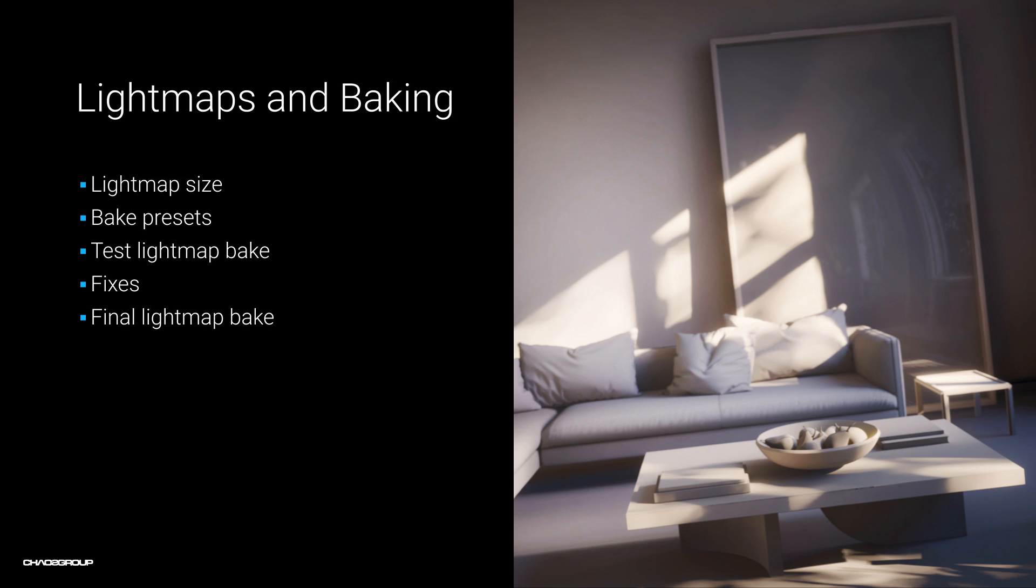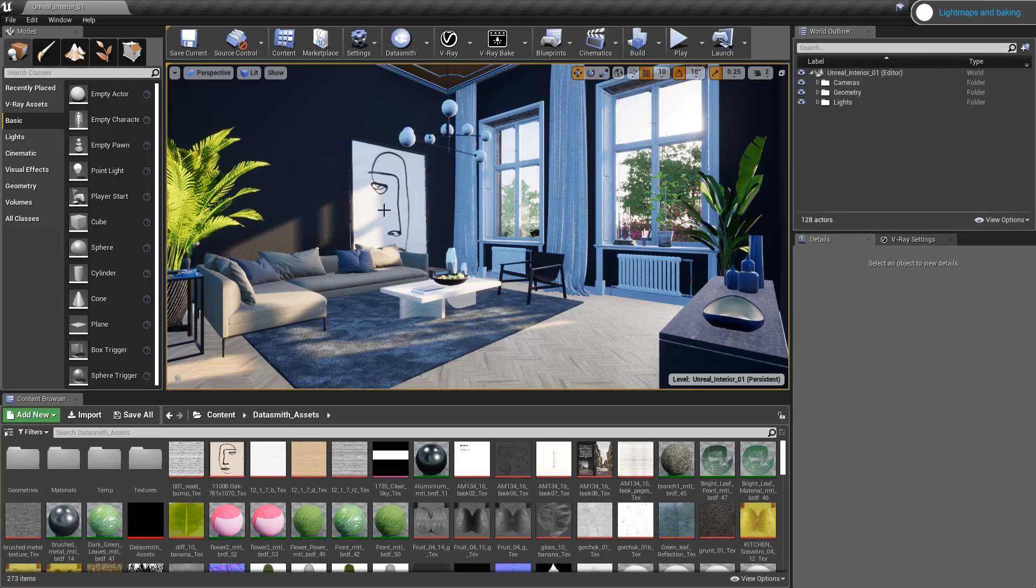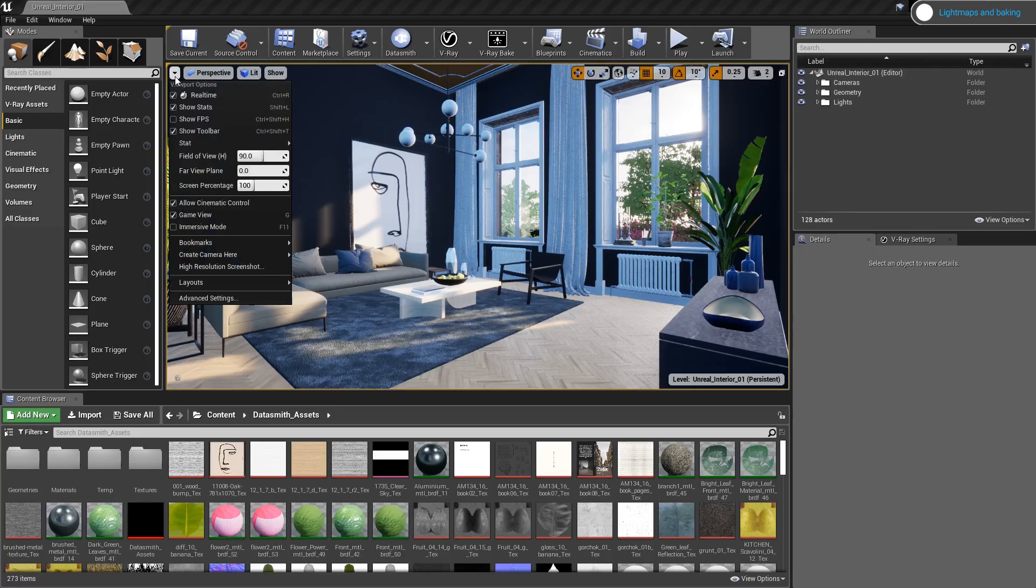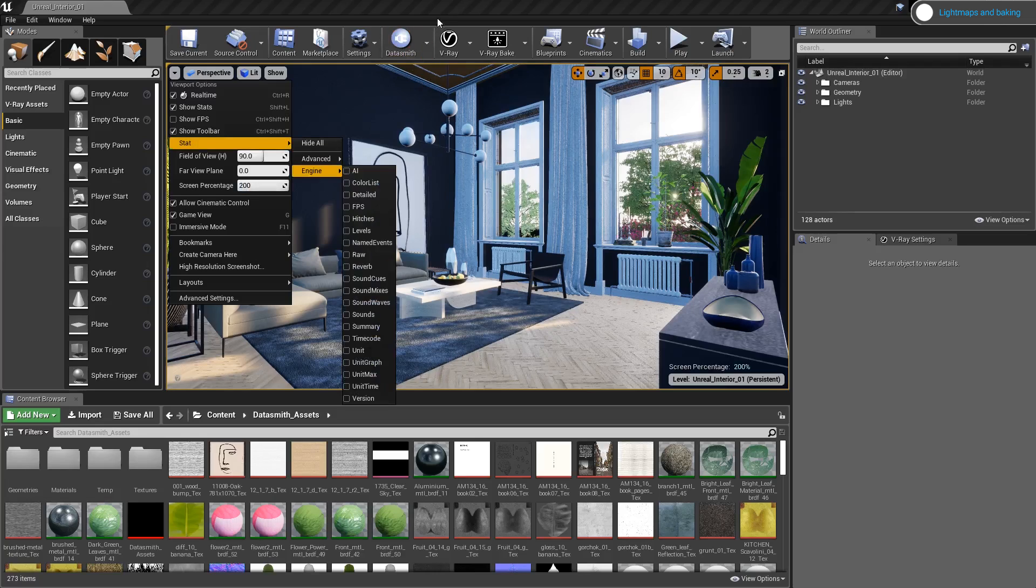Let's talk about lightmaps and baking next. The first thing I want to do is go to my viewport options and change my screen percentage to 200, just to get better anti-aliasing in my viewport.